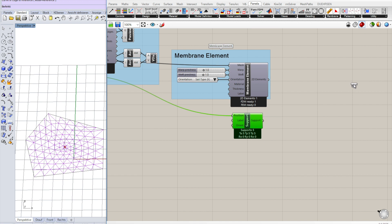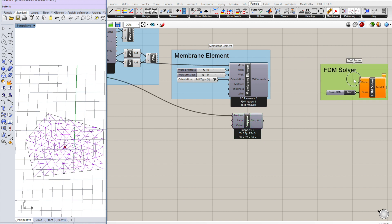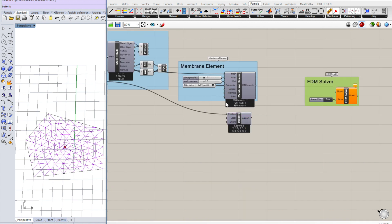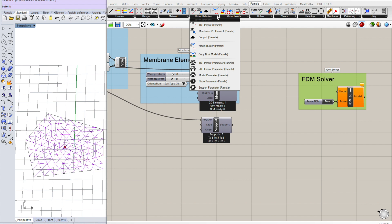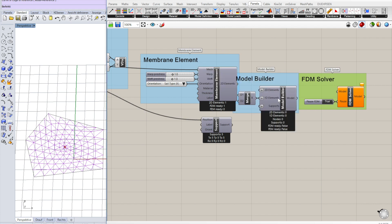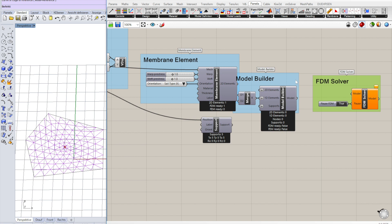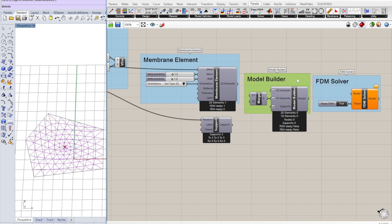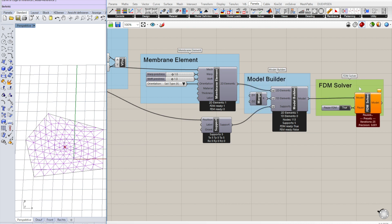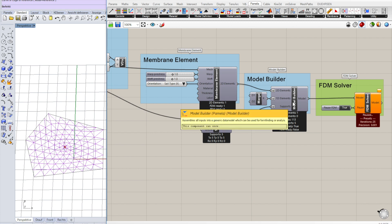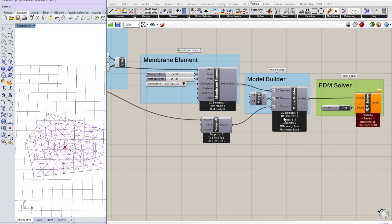And we take the force density solver. Force density solver takes a model as an input, but we have 2D elements and supports. So we have to create that model first. It's the model builder that assembles all information into a model which can be processed by one of the solvers. Model builder makes sure there are no duplicate points and stuff like that.